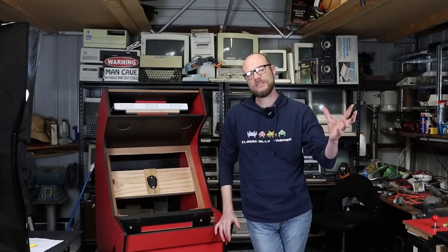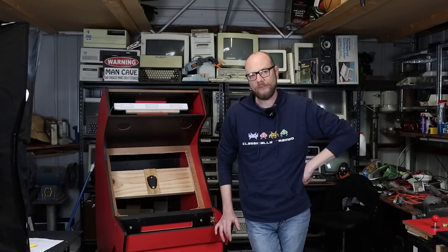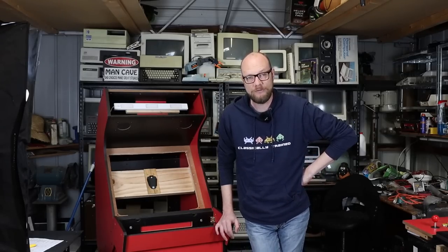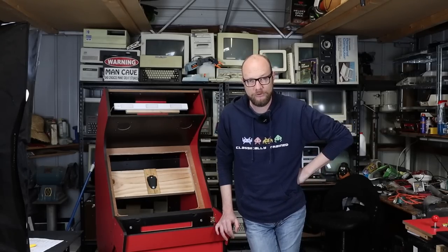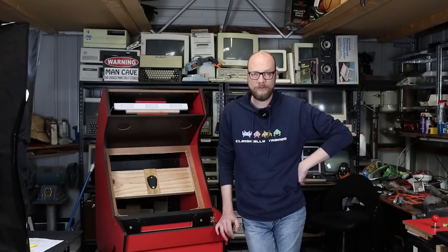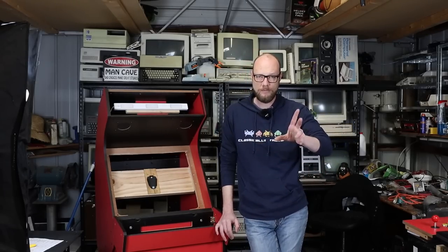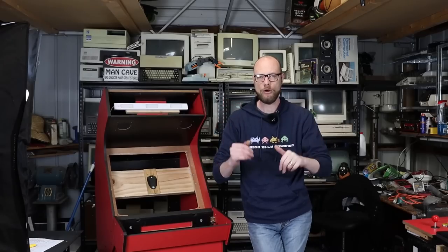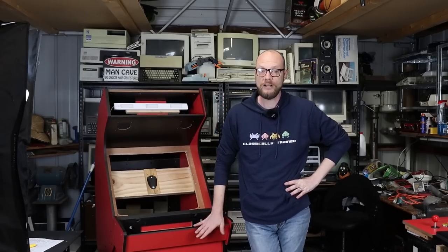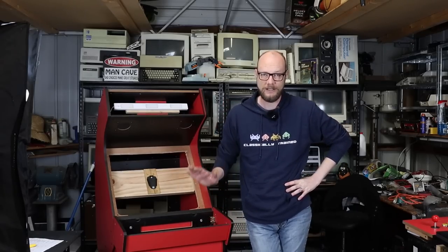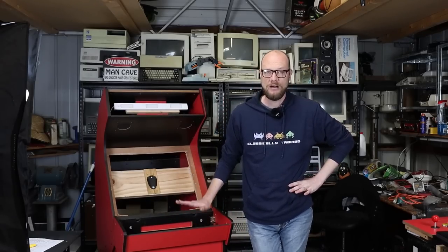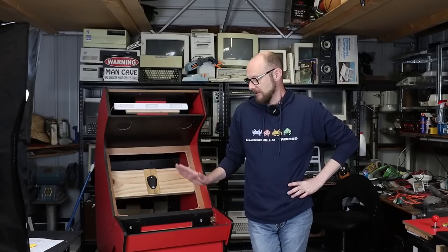Fast forward to about a month or so ago, I was on leave from work, took some long service leave just to have a bit of a break, and I thought this is an opportune time to finally get started on the arcade machine. And I did.